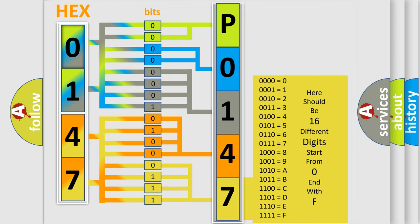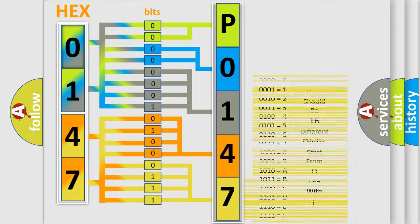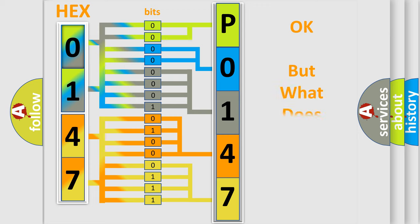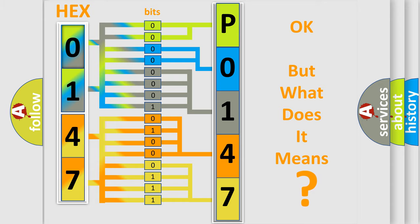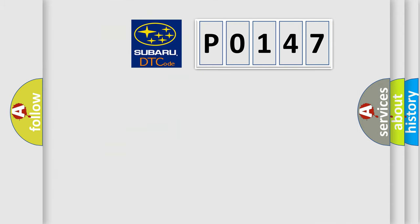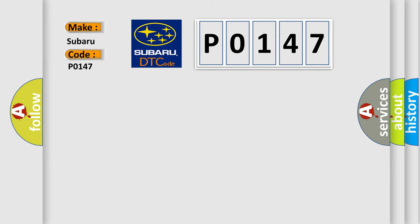We now know in what way the diagnostic tool translates the received information into a more comprehensible format. The number itself does not make sense to us if we cannot assign information about what it actually expresses. So, what does the diagnostic trouble code P0147 interpret specifically for Subaru car manufacturers?